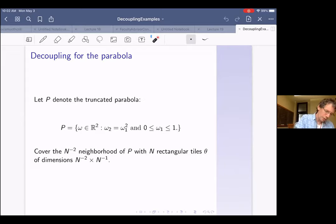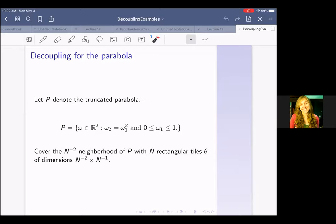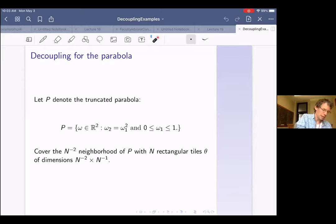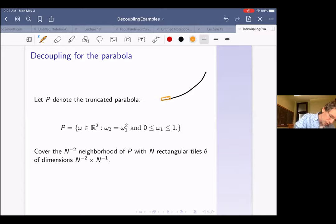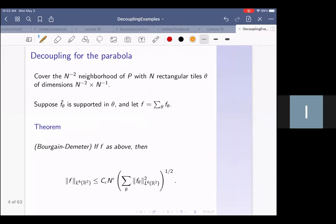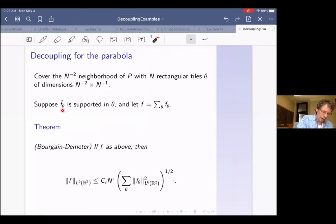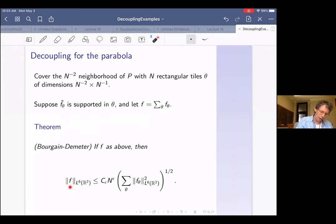Let P be the truncated parabola and cover a little neighborhood of P with N rectangular tiles called theta, with dimensions N to the minus 2 by N to the minus 1. So this is the parabola, and the tiles look like that. Now suppose that for each tile, there's a function f_theta whose Fourier transform is supported in that tile, and let f be the sum of all these functions. So the Fourier transform of f is supported in this little neighborhood of the parabola.